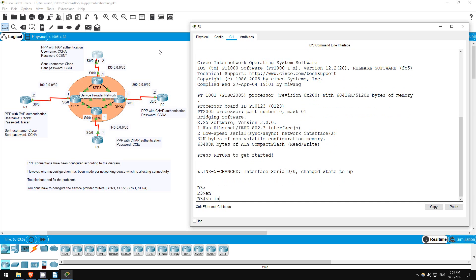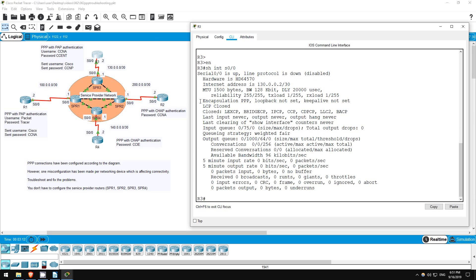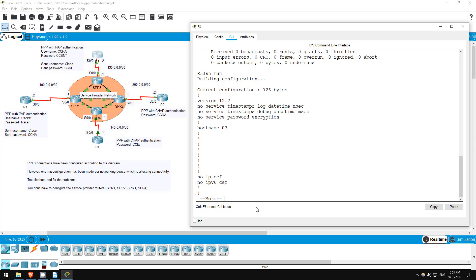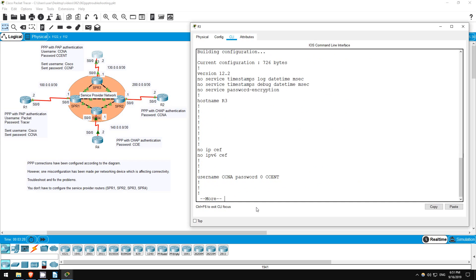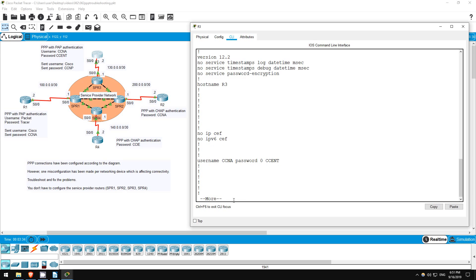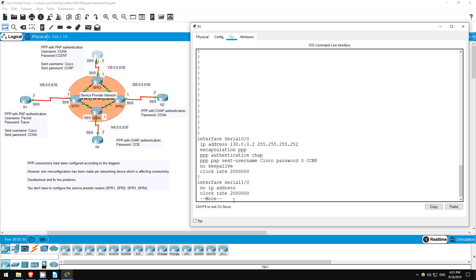Enable. Show interfaces S0/0. Again, correct encapsulation, but the interface is up down. R3 should have a username CCNA and a password CSENT configured, which SPR3 will use to authenticate. Let's check for that. Show run. There it is. Is it sending the username Cisco and password CCNP to SPR3 to authenticate? Yes it is. So what's the issue?